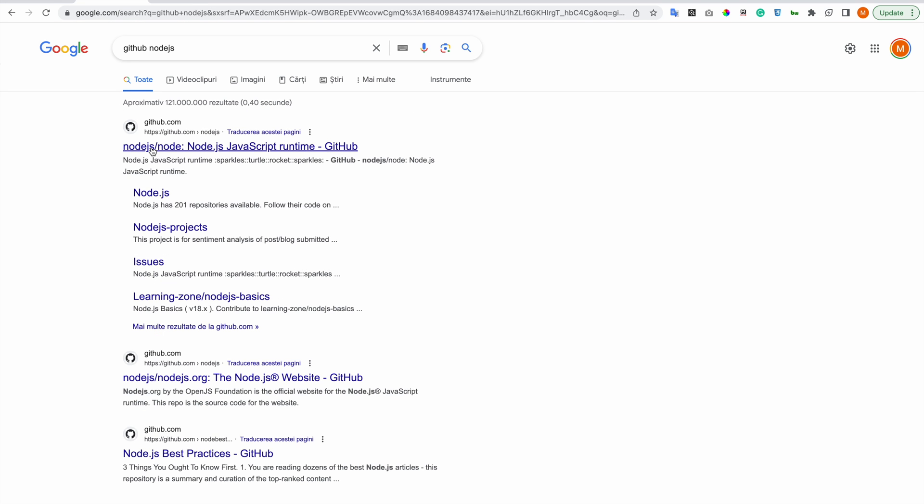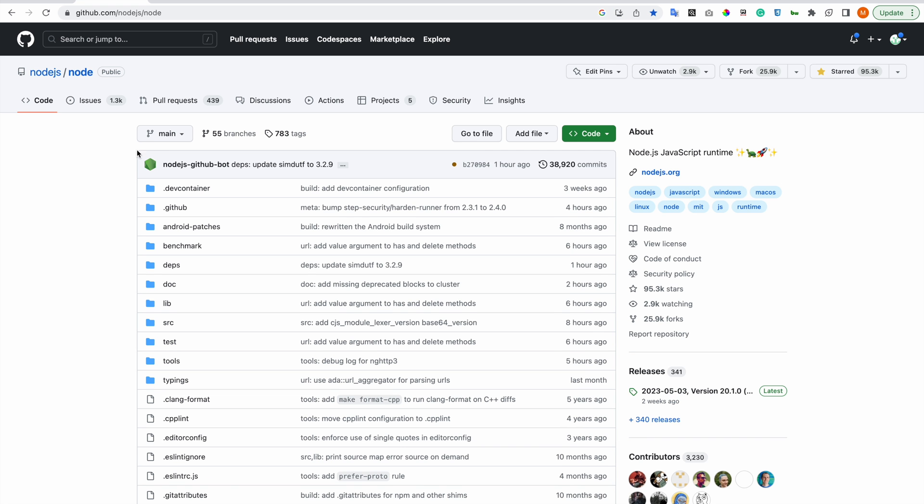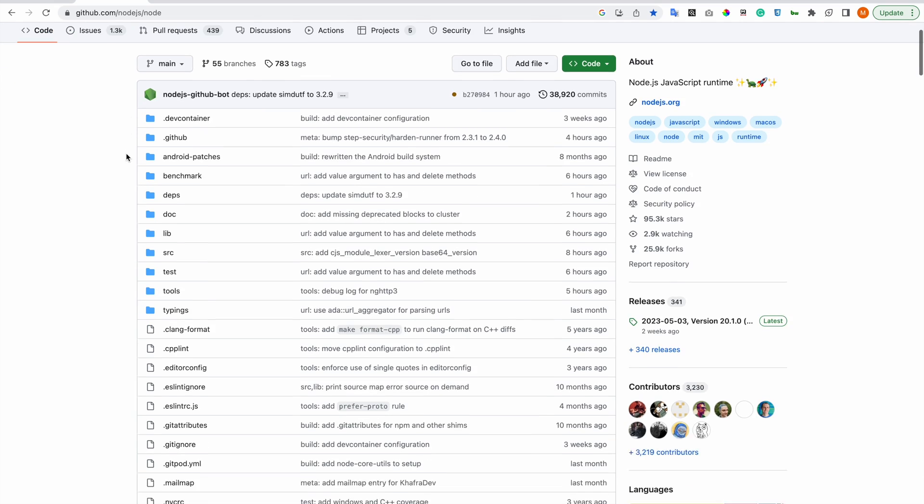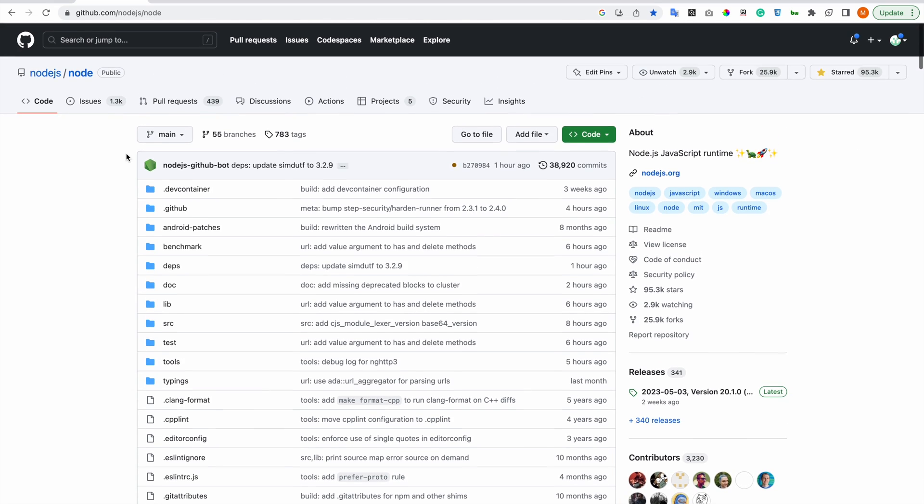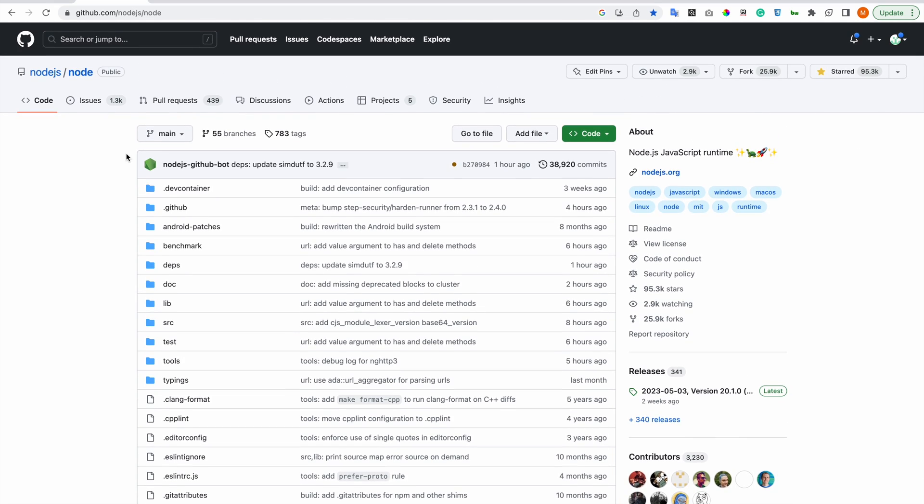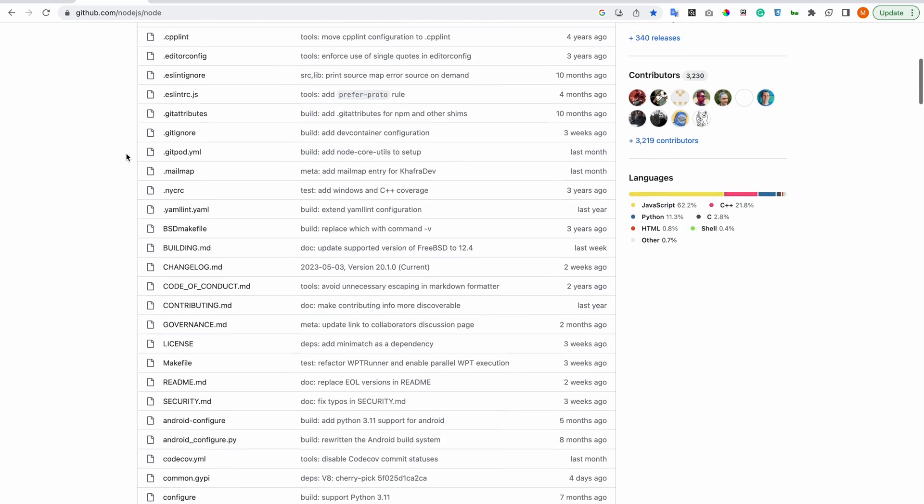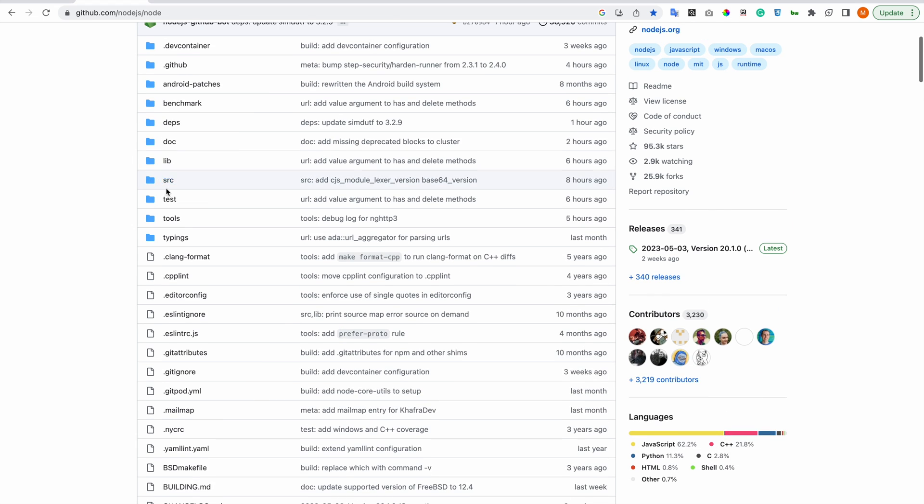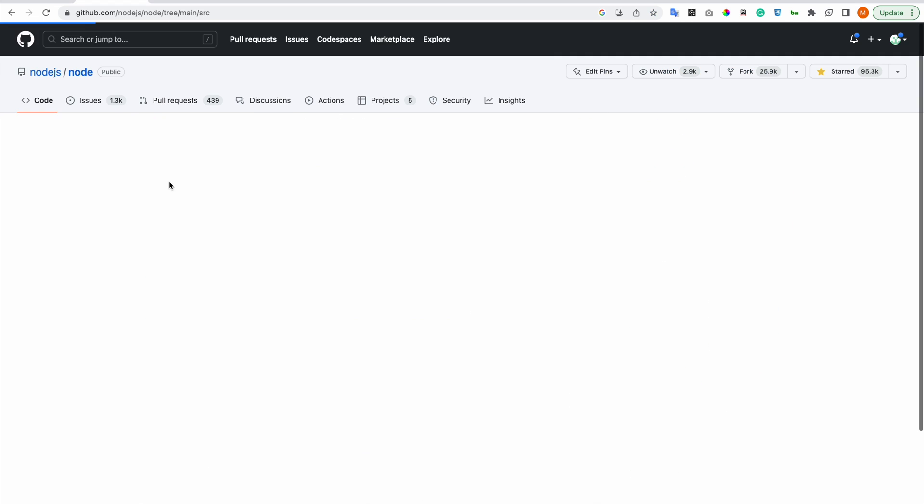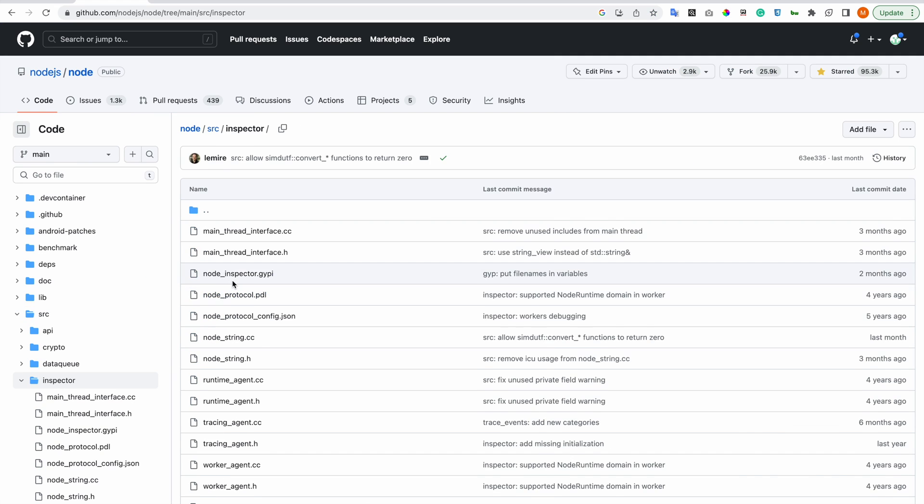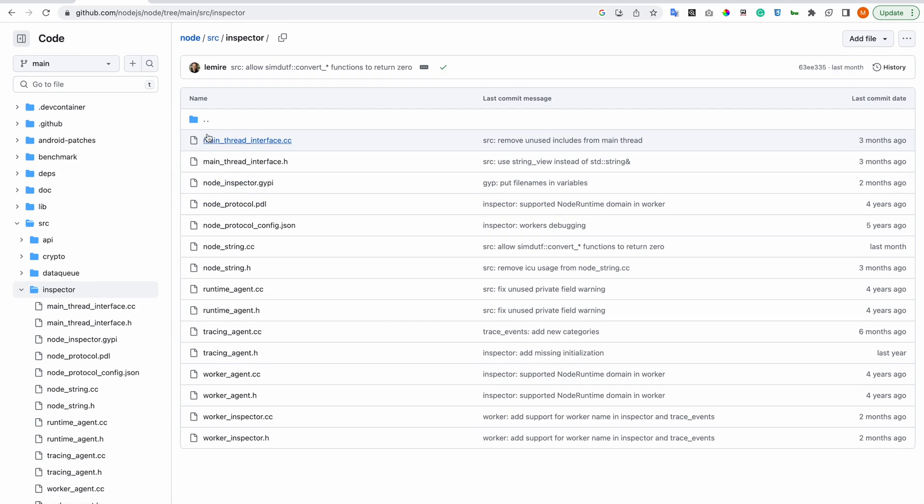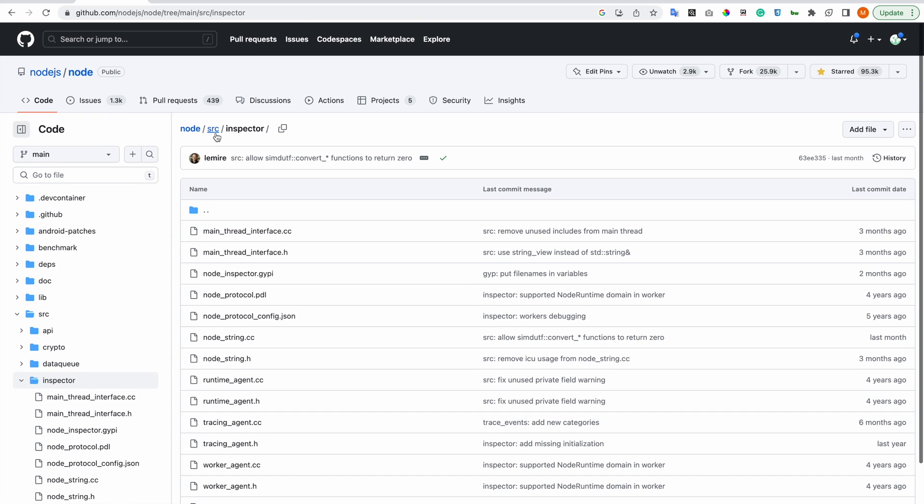So if you type a project on Google with GitHub, it should appear first. And this is a complex project, but you can find more simple ones and you can look at their code and see how people have written those codes.